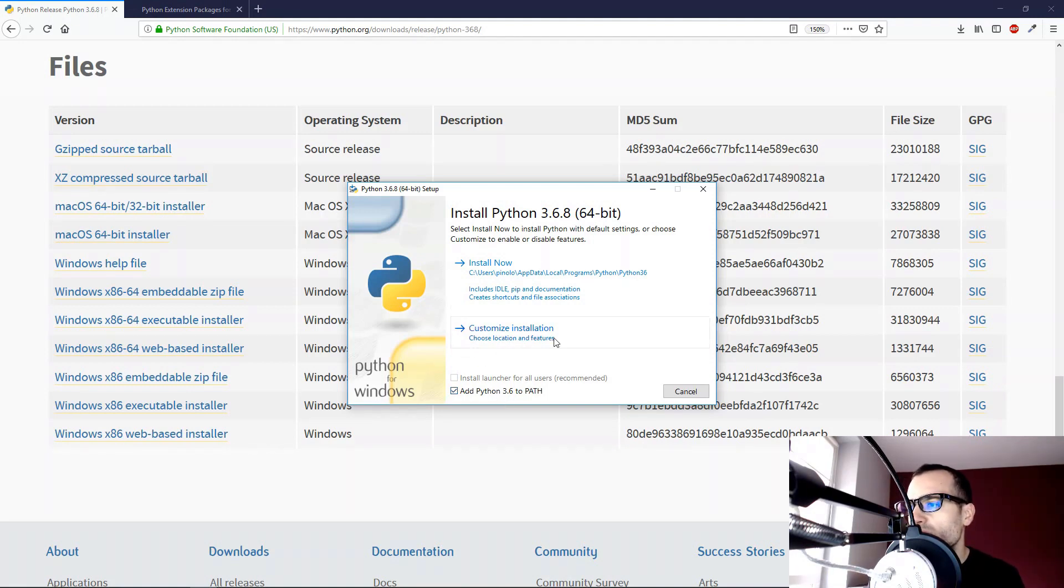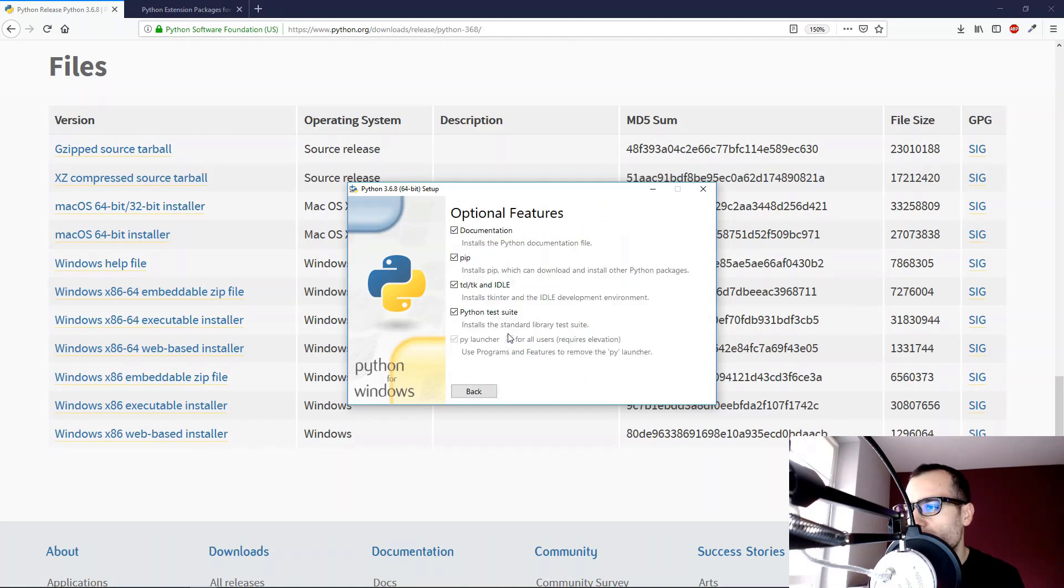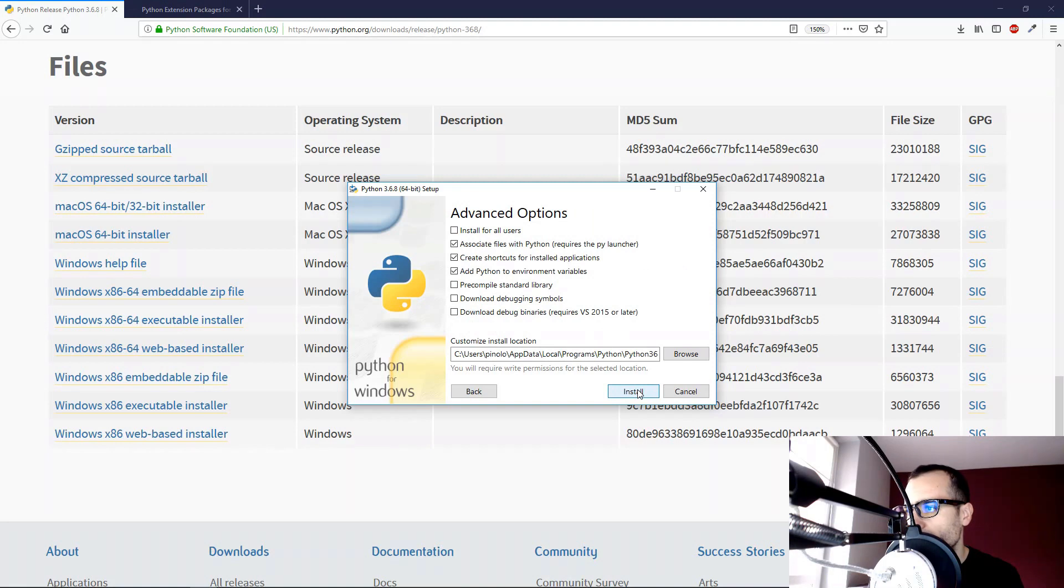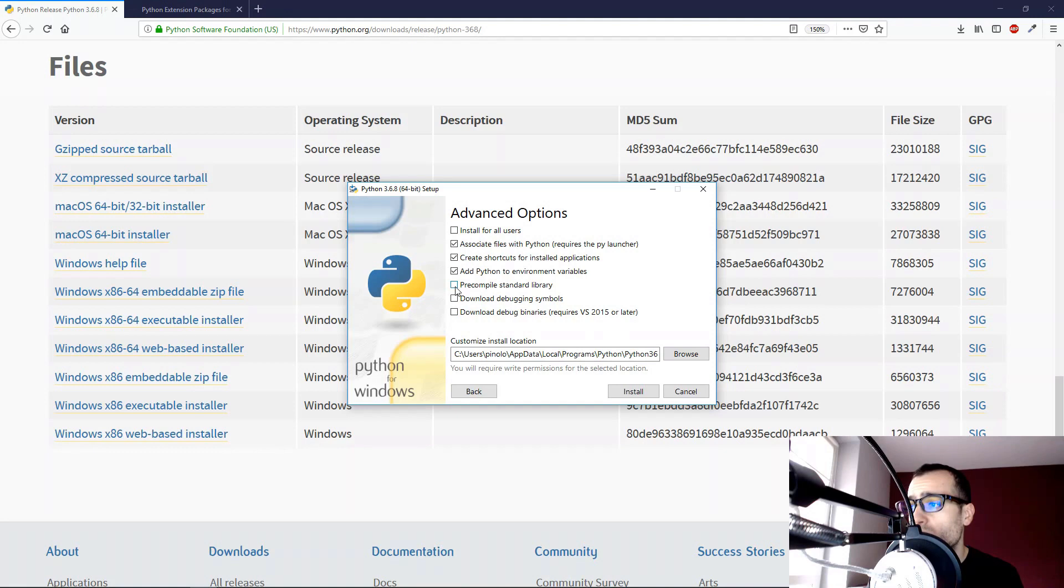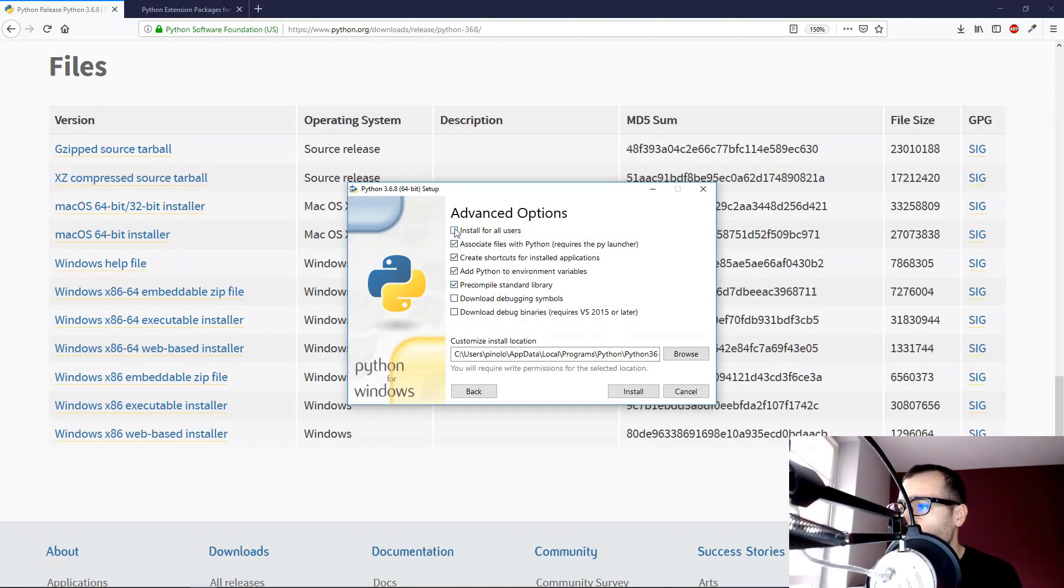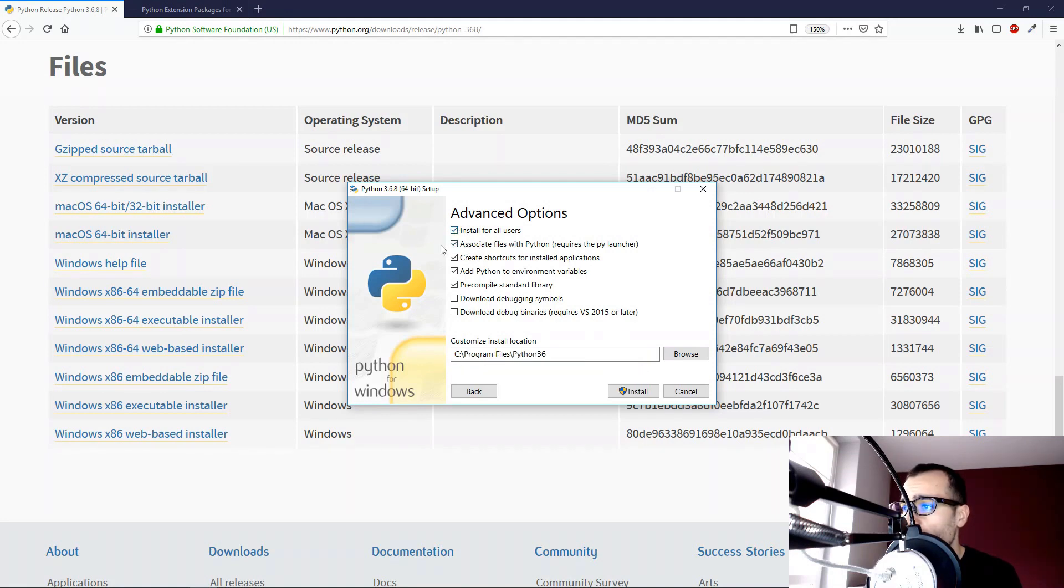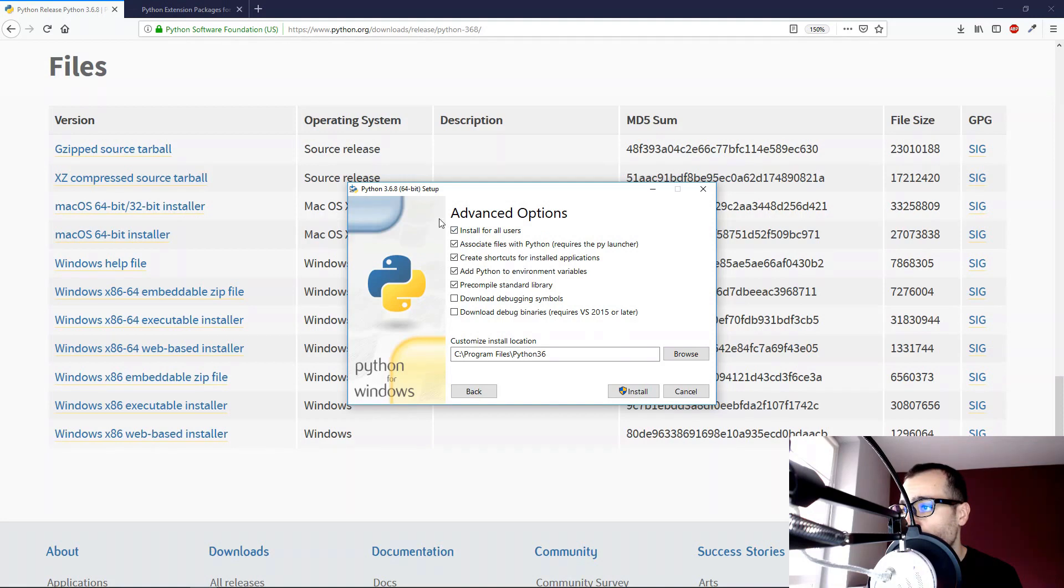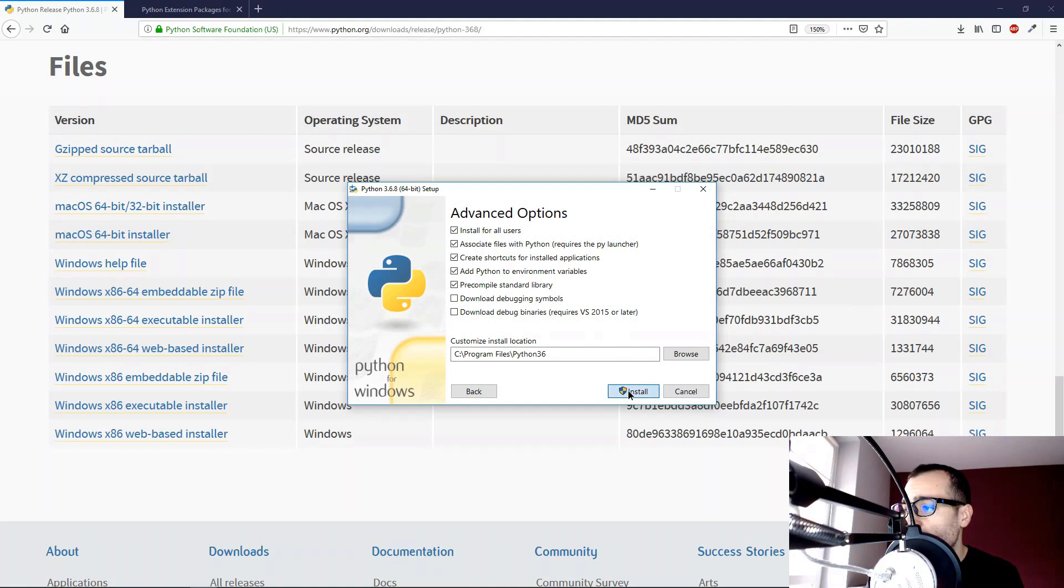Now let's go with customize the installation. Let's leave everything here as it is. And here I prefer to download the pre-compile standard library and also install for all the users. That's up to you how you manage your computer. In this case, I'm going to install it for all the users. And then click on install.